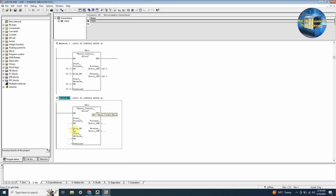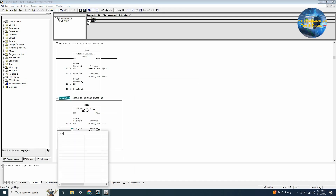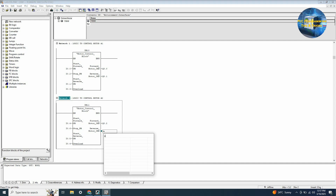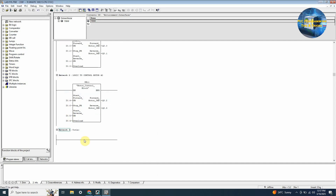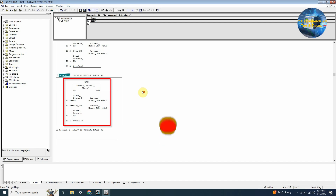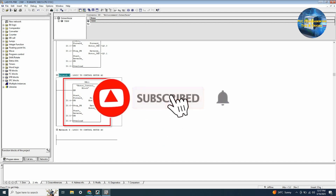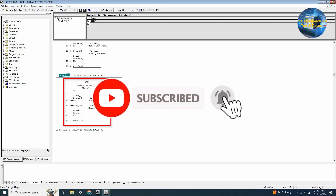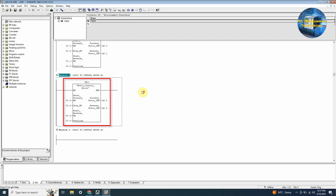What if we can make a control block for the motor once and reuse the same block for each of these 20 motors? This way there is no need to write the logic for these motors separately. To achieve this we have to use the function block. Please subscribe to this channel and press the bell icon for more upcoming videos.